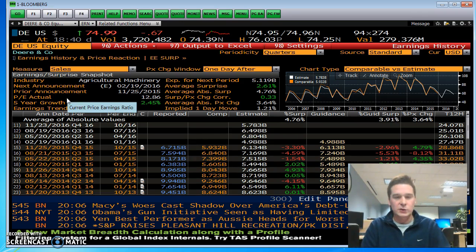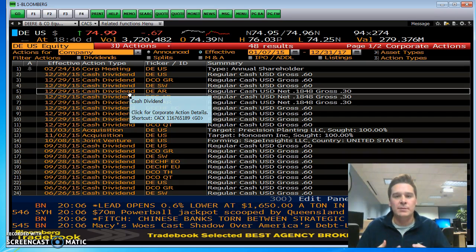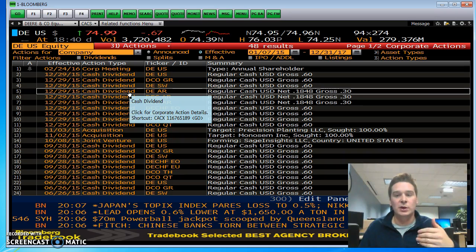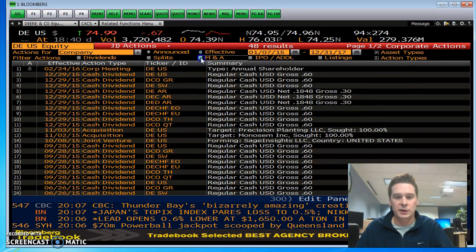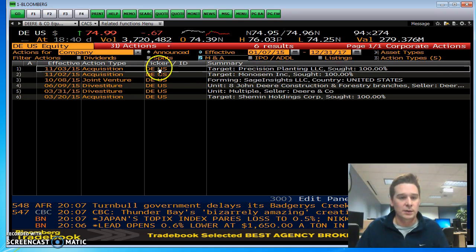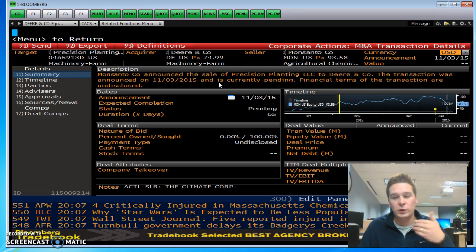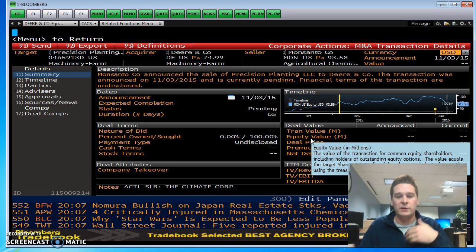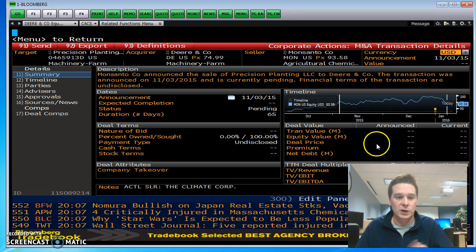The next one is CACF — corporate actions. This shows you all the major actions the corporation has done, whether mergers and acquisitions, regular dividends, IPO, and different things like that. Not much has happened for John Deere in the last year — a lot of dividend payments. Checking mergers and acquisitions, you can see they bought Precision Planting in November — from Monsanto — and it's currently pending. Clicking on it gives more detail, including how much they paid and a timeline of when things occurred and when it should close.